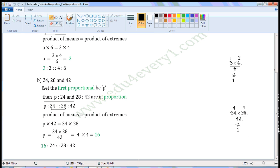Second one: twenty-four, twenty-eight and forty-two. This is the second proportional, this is the third proportional, this is the fourth proportional. Let the first proportional be P. Then P is to twenty-four and twenty-eight is to forty-two will be in proportion. So we can write them as P is to twenty-four as twenty-eight is to forty-two. As these are in proportion, product of the means will be equal to product of the extremes.